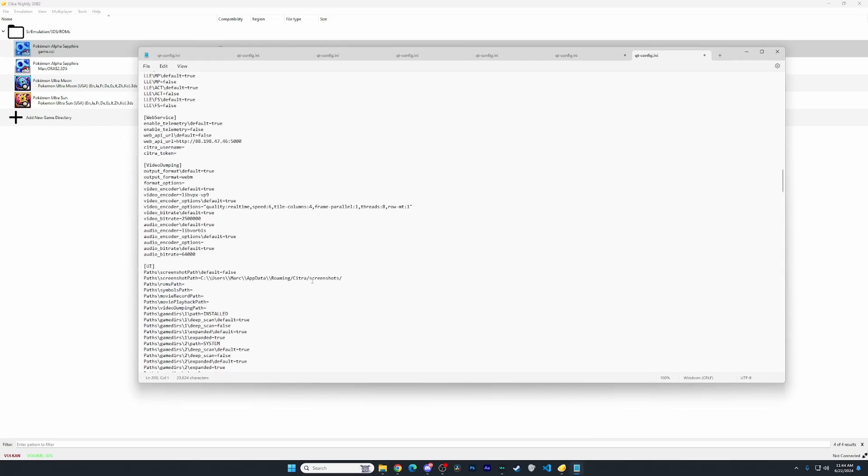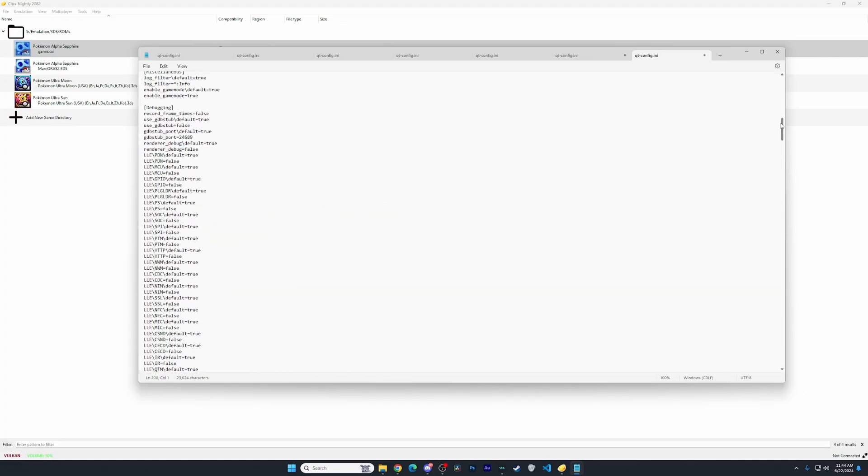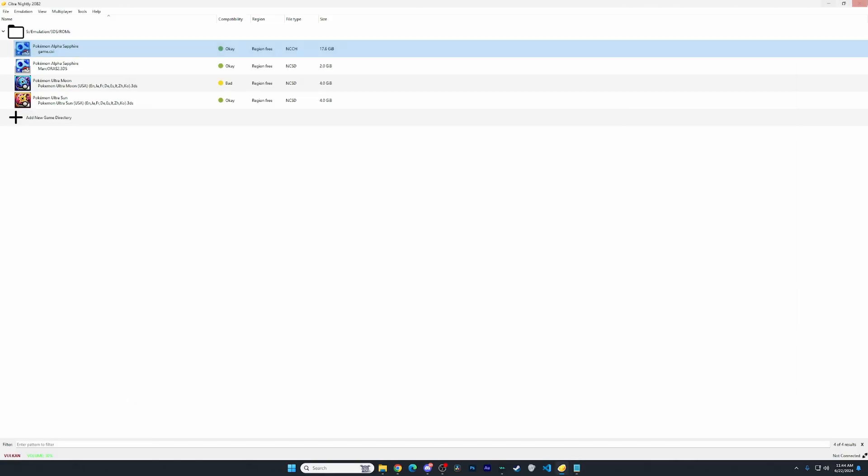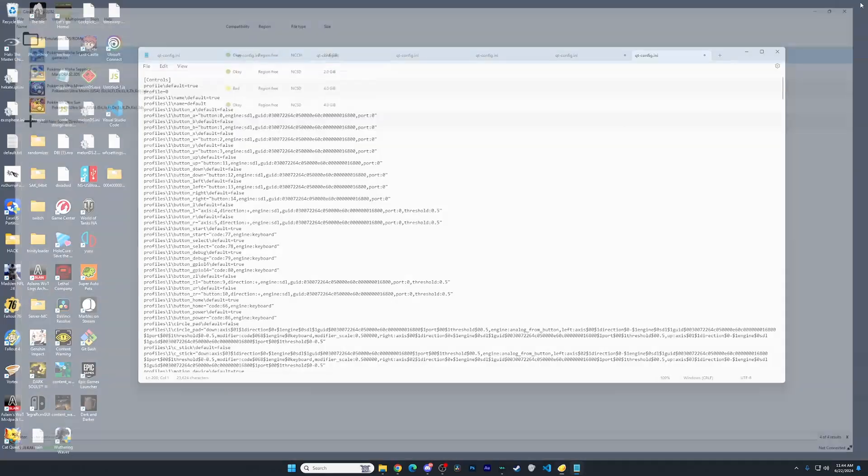I have mine right here because I removed my Citra name and token. Once you get to this spot, once you are at your notepad, close out of Citra.